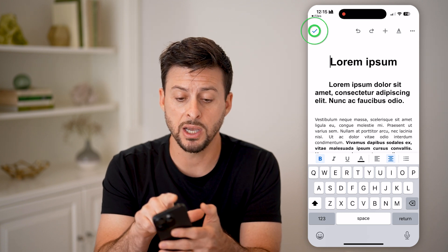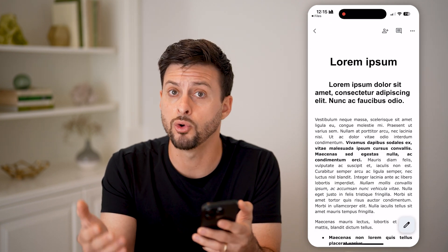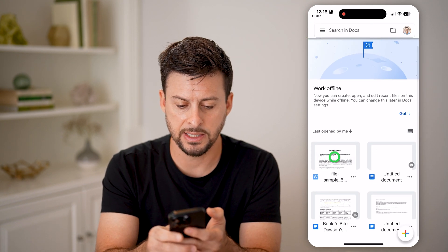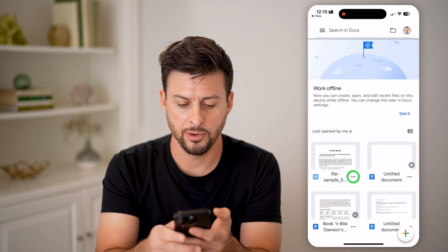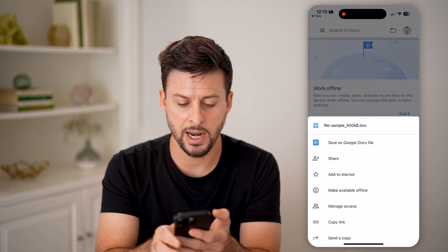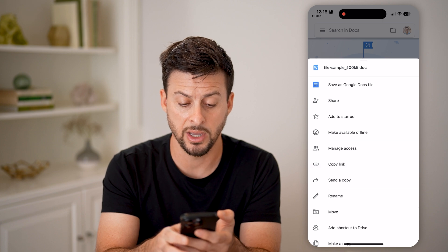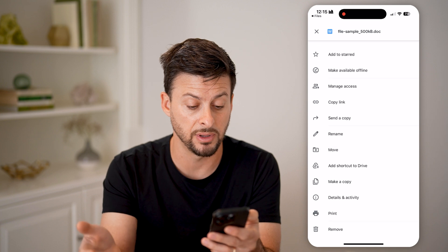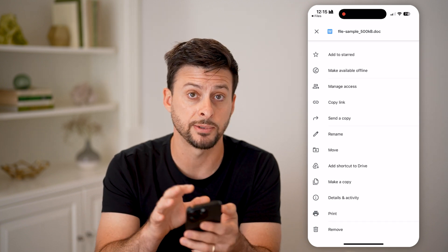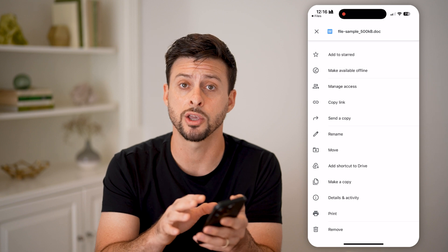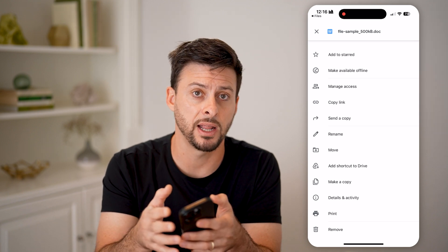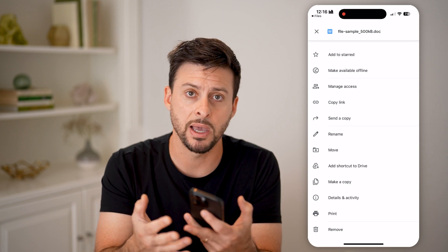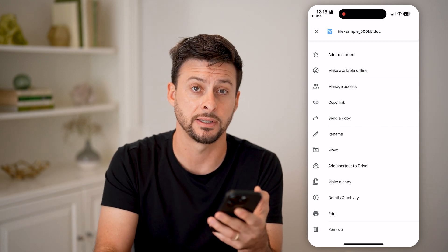After you're done editing, you can do all the same things you'd normally do with a Word document. Go back, tap and hold on it, or tap the three dots at the bottom right. You can tap share, send a copy, copy the link, move it, print it, or delete it — you have a bunch of different options for controlling that specific Word document, whether you want to email it, delete it, or share it.